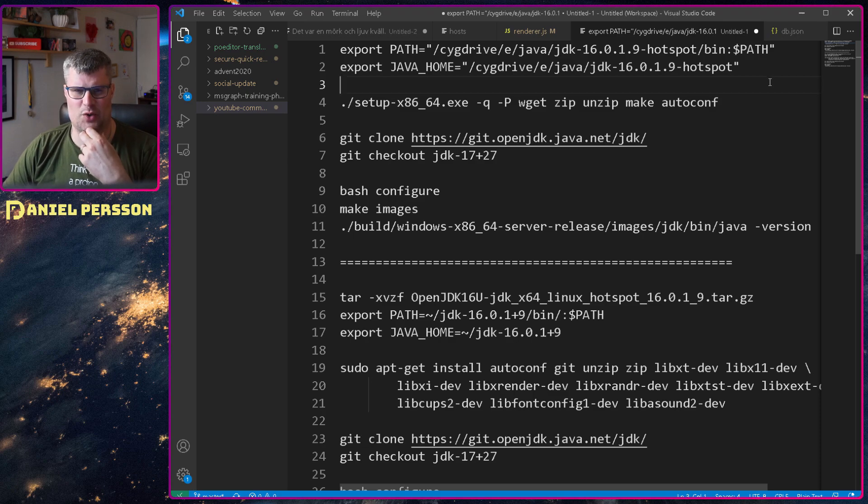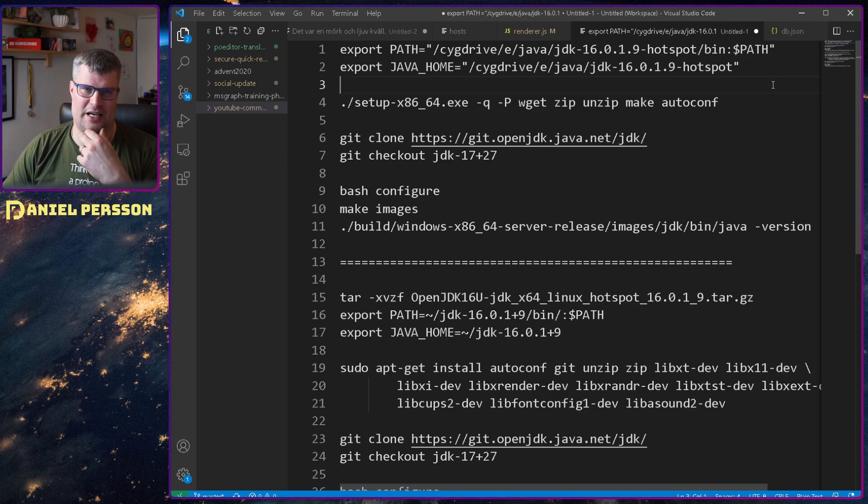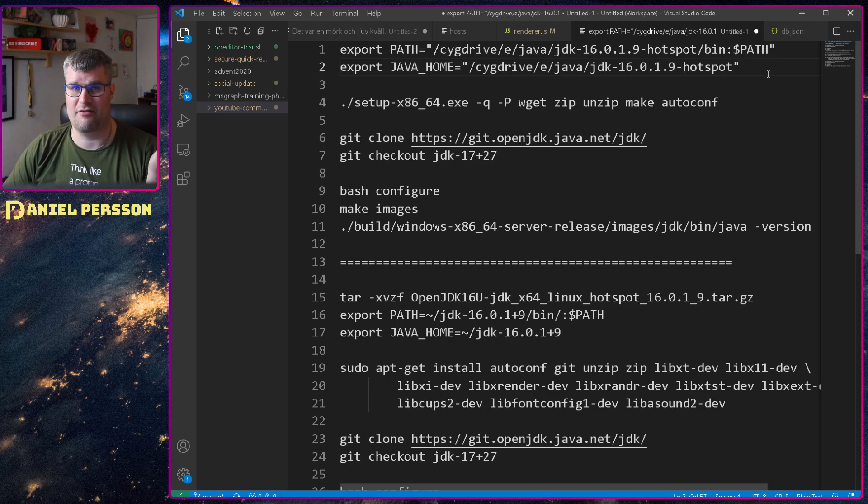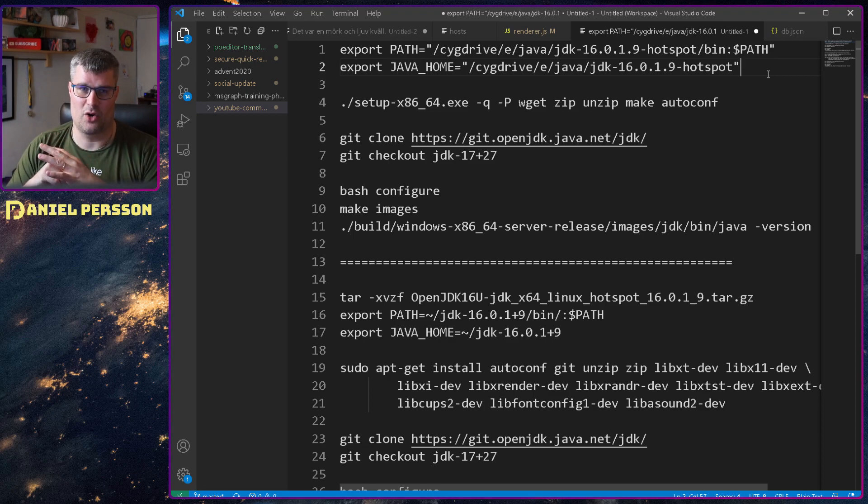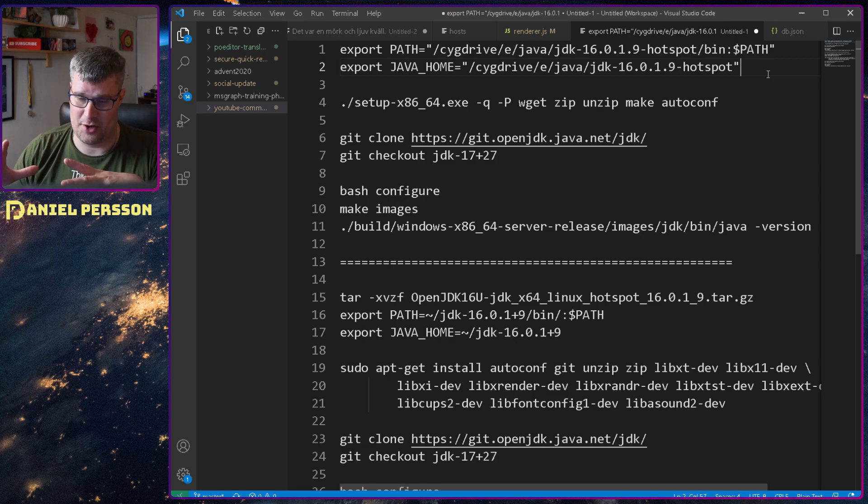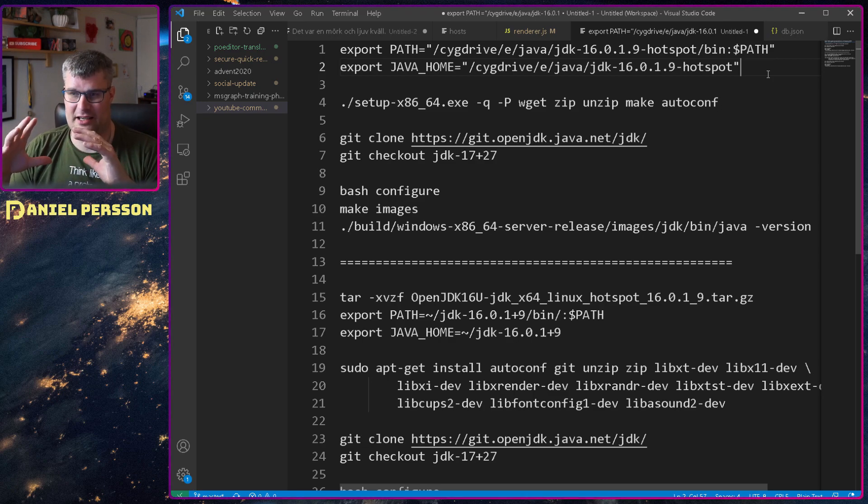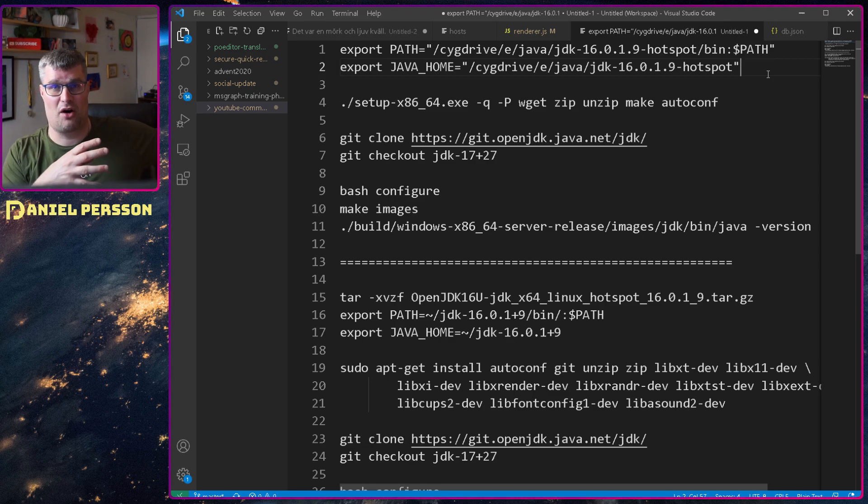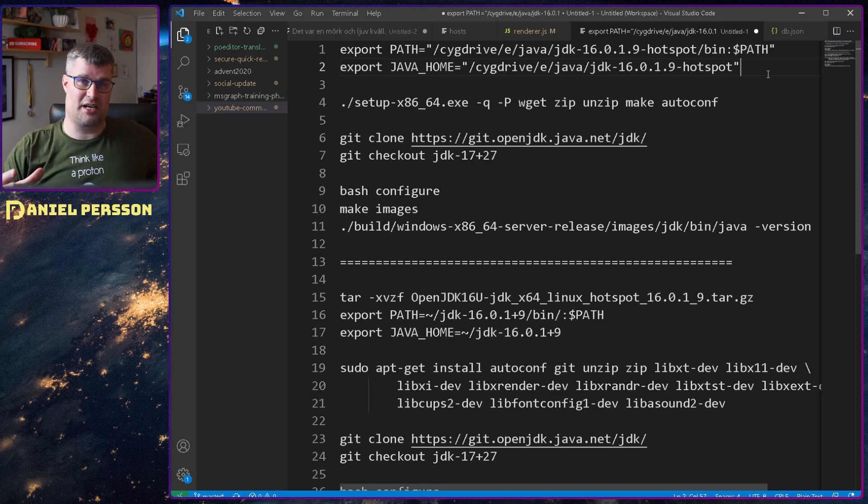If you don't have those it's pretty easy to find them on the internet and download and install them. If you have them in your path, OpenJDK will also find them for you.